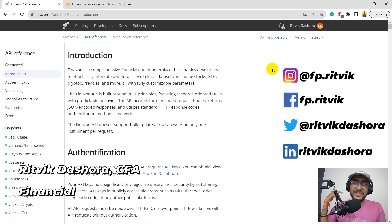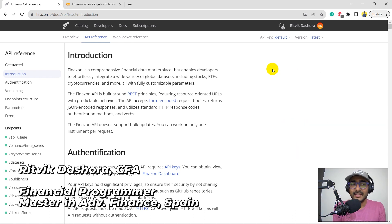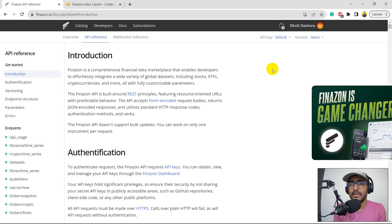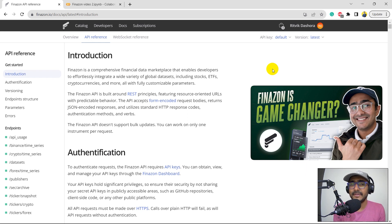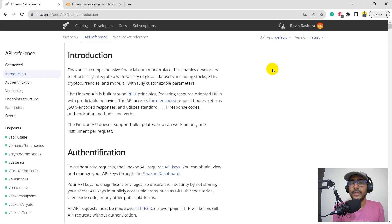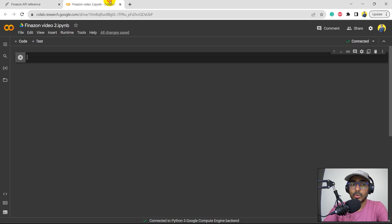Hello financial programmers, I'm Ritwik Dasura and I'm back with a new video and some new learnings. This is the second video of our playlist on Finnazon API. In the first video, we explored the documentation of Finnazon — we saw how to make an account, how to get the API key and some other basic information. In this video, we will be using the endpoints mentioned in the documentation and we'll extract the data on Google Colab.